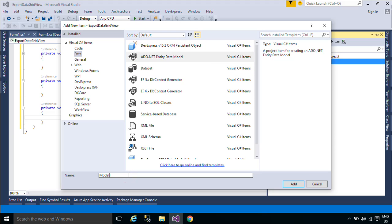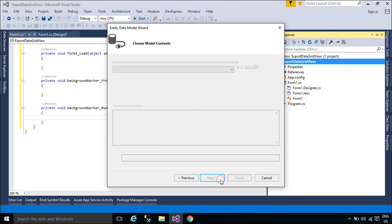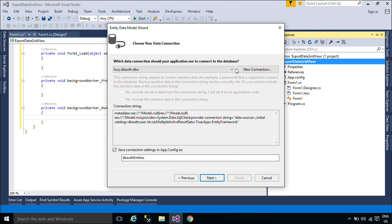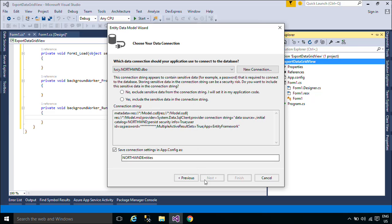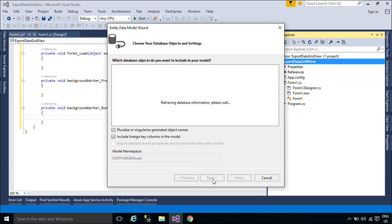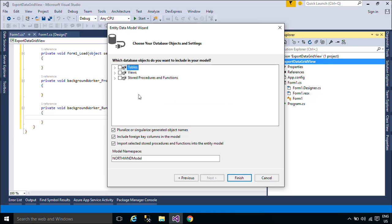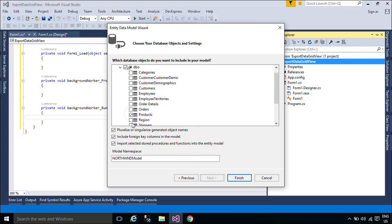We will use Entity Framework to retrieve data from the product table in the Northwind database. Entity Framework is an object-relational mapper that enables .NET developers to work with relational data using domain-specific objects. It eliminates the need for most of the data access code that developers usually need to write. You can download the Northwind database below this video.